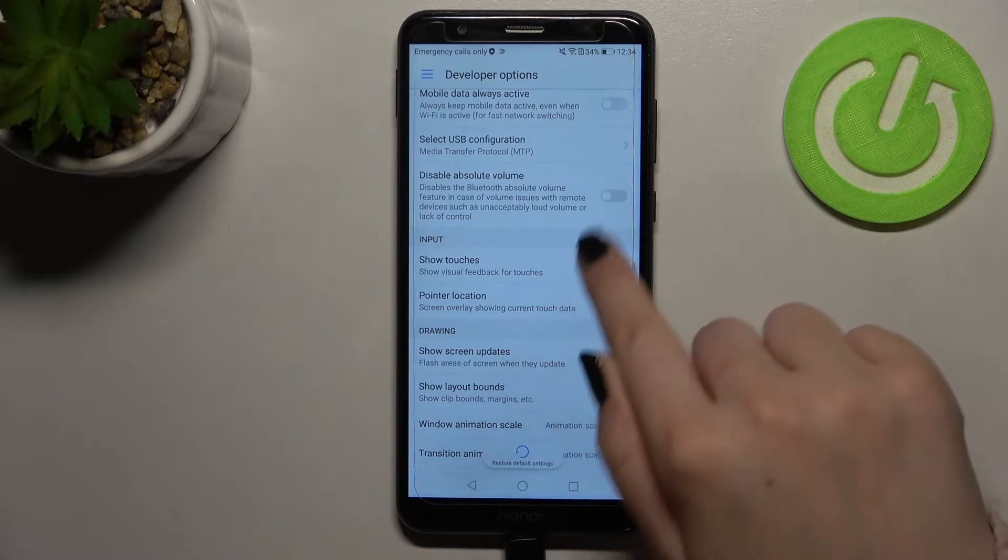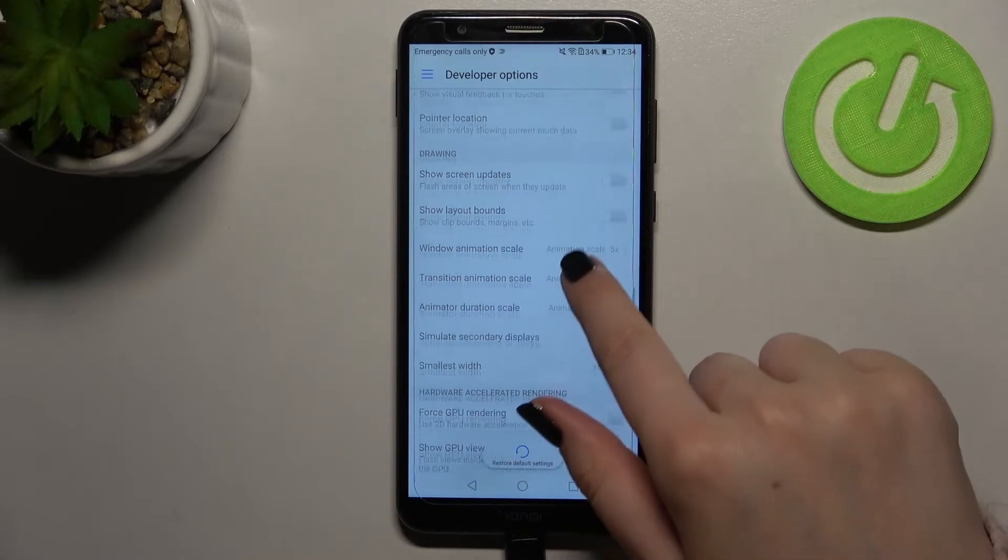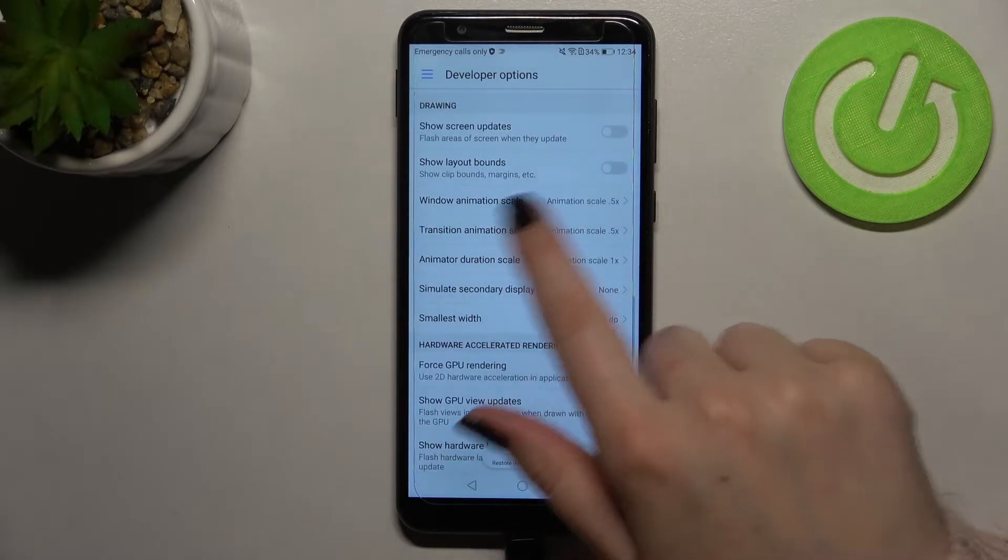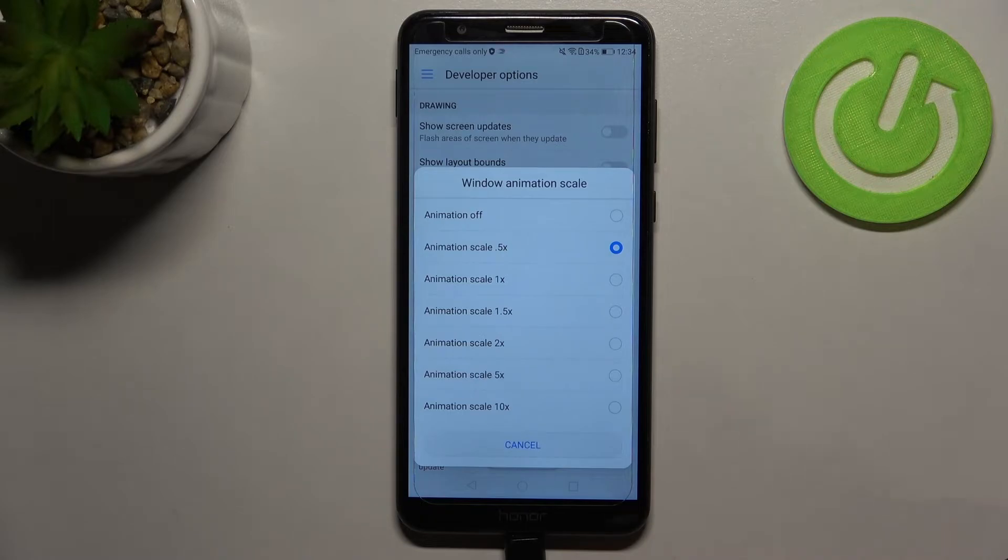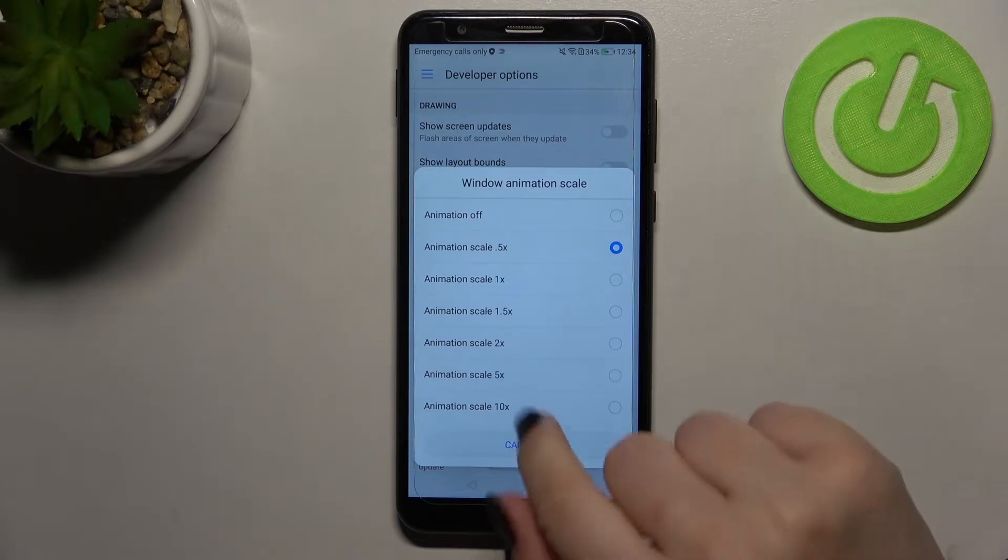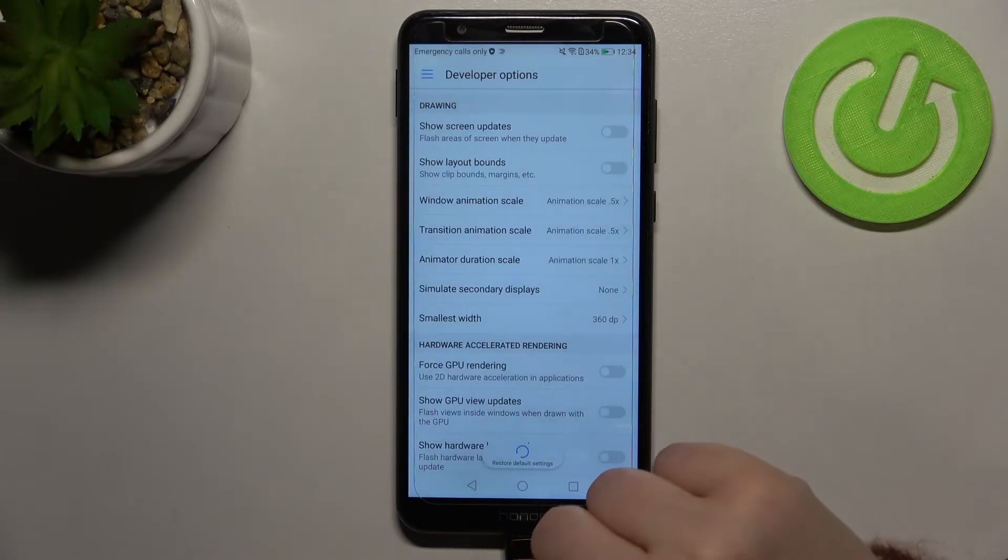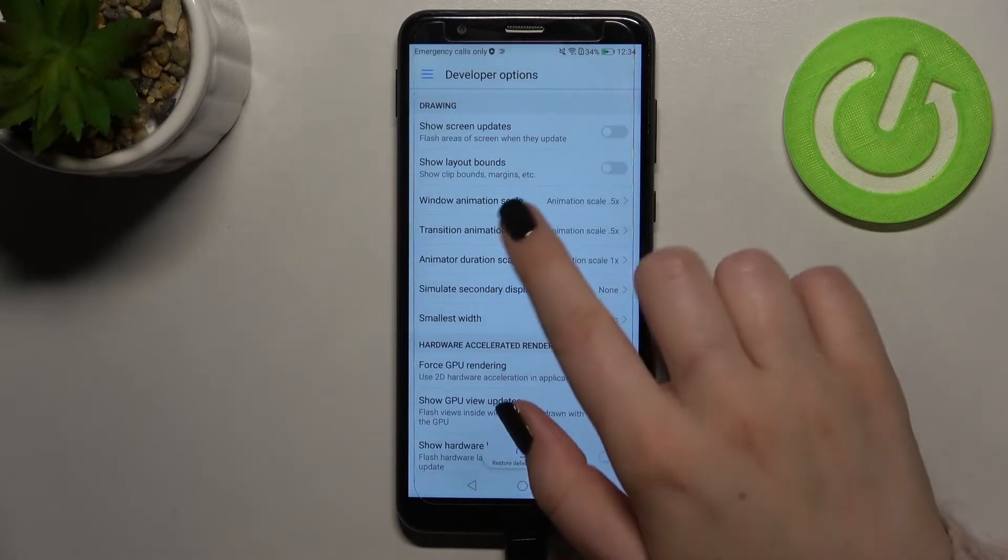So if you've got the options without the switcher like here in the window animation scale just tap on it in order to open much more settings. If you're done with customization of developer options you can turn them off.